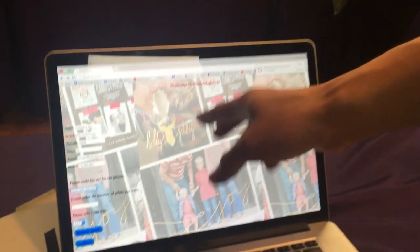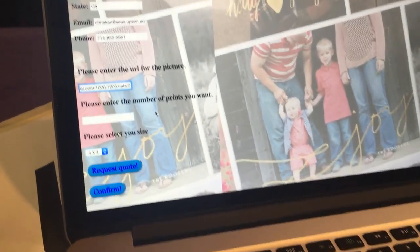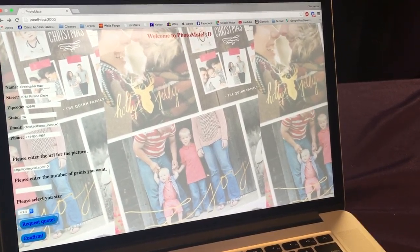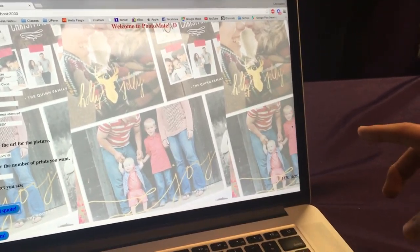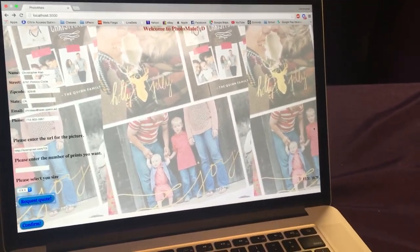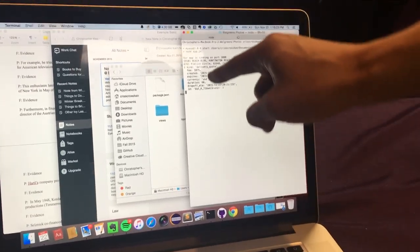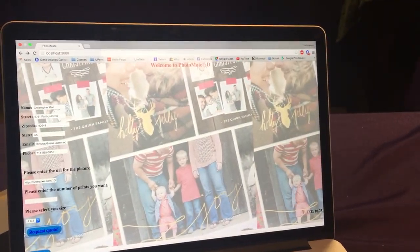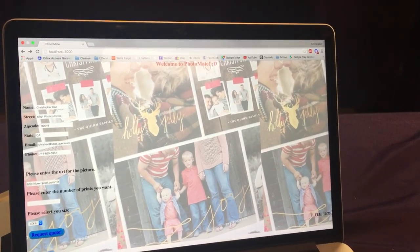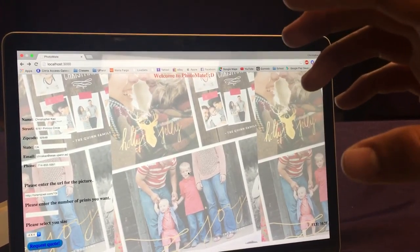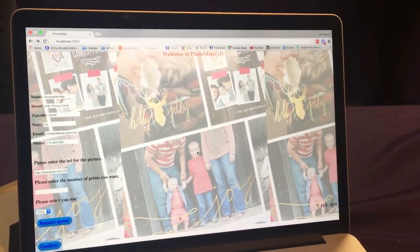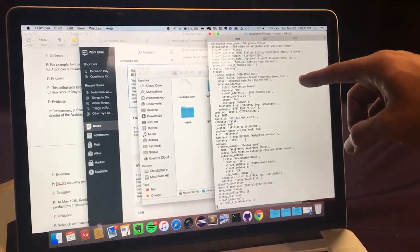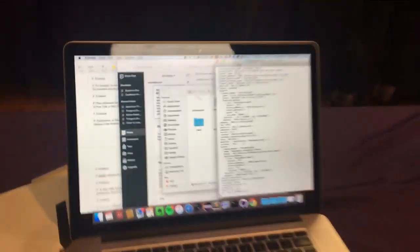We put in a URL — we used a cat picture. We didn't have time to implement the number of prints we wanted. So first you request a quote, and it tells us that it would be $10.75. In the back end you can see that it retrieved the store and the ID. Then it would confirm, and although we didn't have time to build it in the front end, in the back end you can see that it was successful and sent a Postmates request, and it went through Postmates.